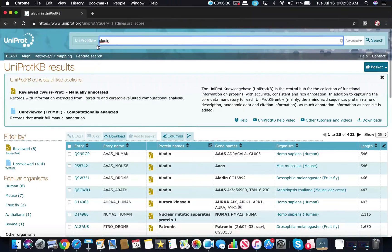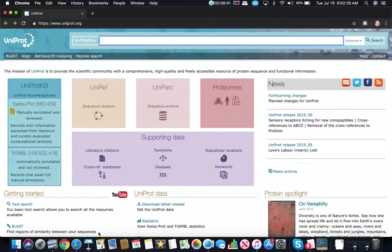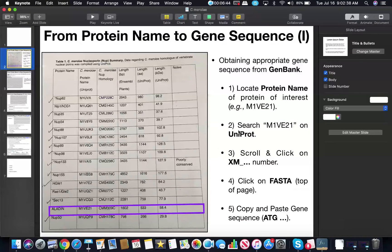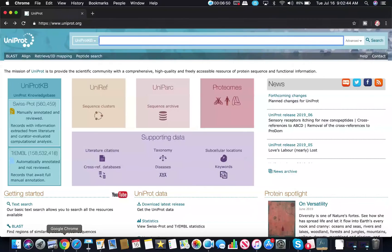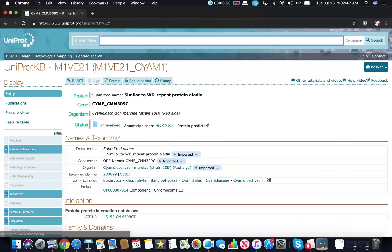Alternatively, if we already knew the protein code we could simply type that into the search bar. The protein code for Aladdin is M1VE21. Copying and pasting this in bypasses that initial work and takes you directly to this page, which you can also access the other way by just clicking on the link.